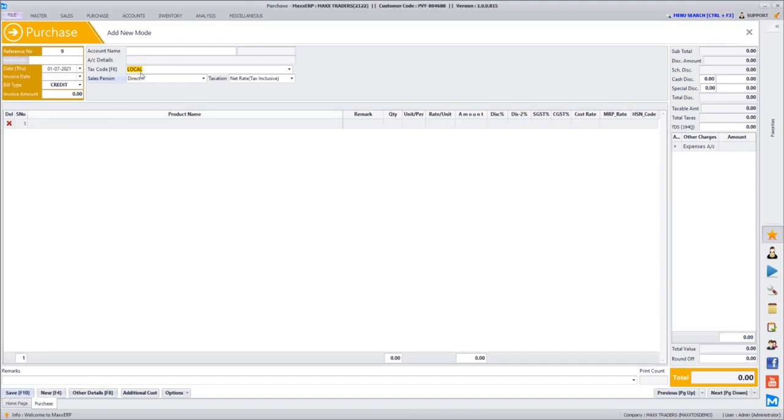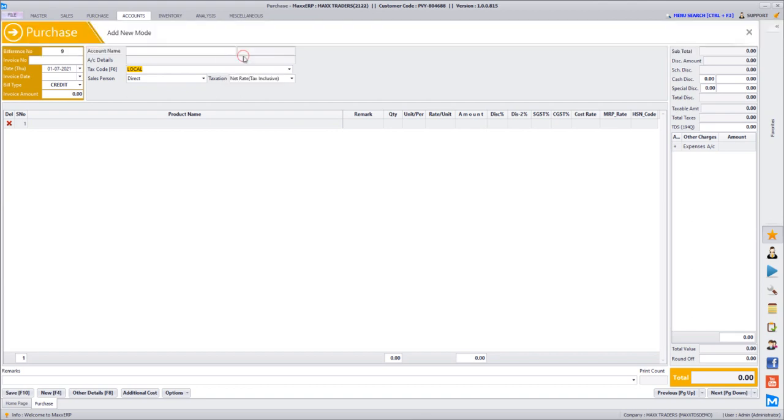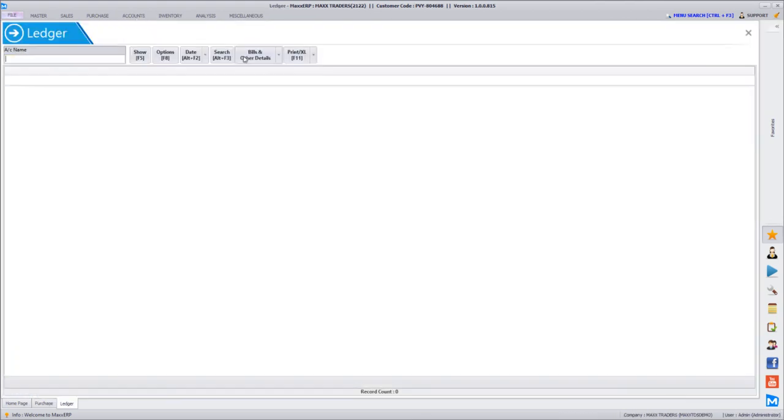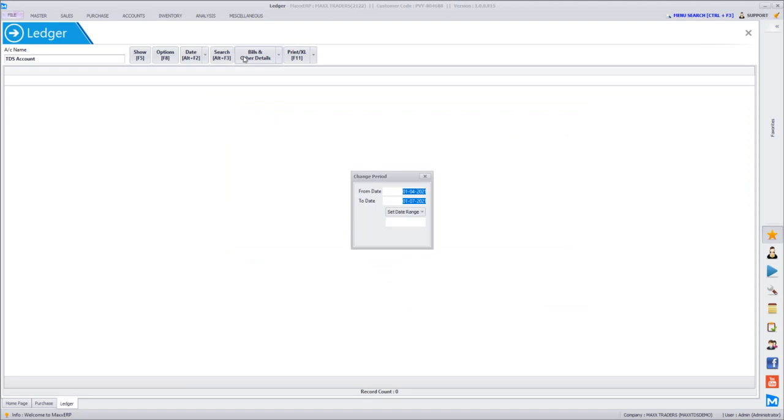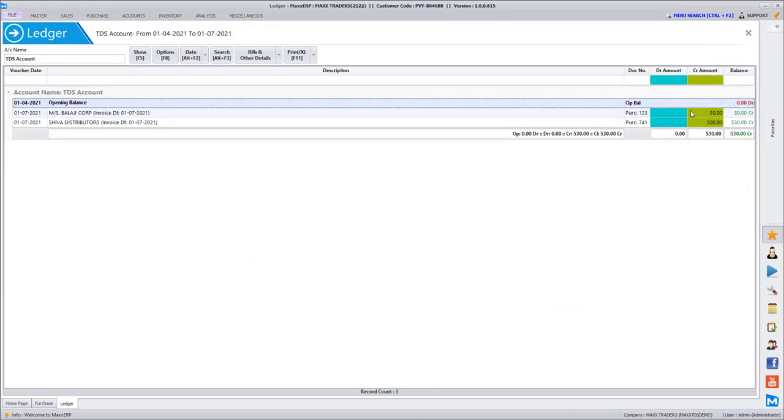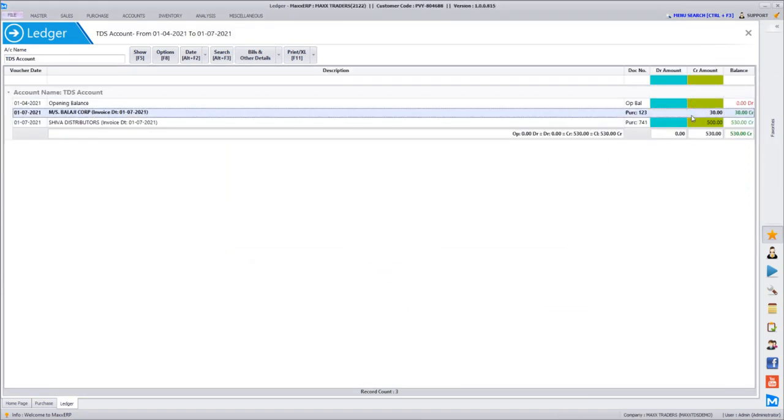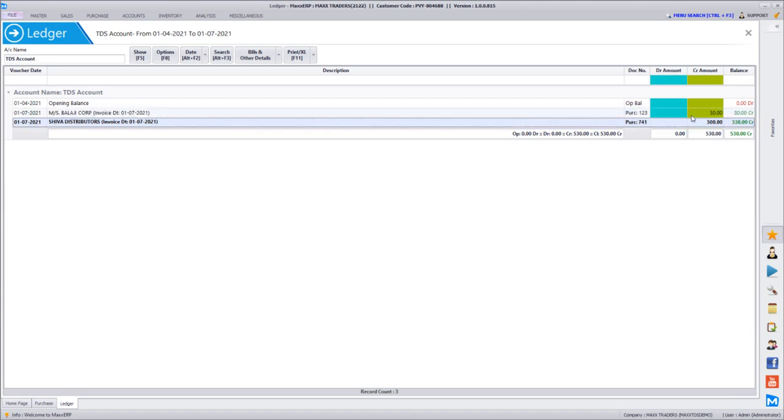Then you can go and verify the TDS ledgers. If you want to see the details, you can just go to ledger report, go for TDS account, and you will be able to see all the transactions where TDS have been affected. So two purchase bills, we have 30 in one and 500 in one.